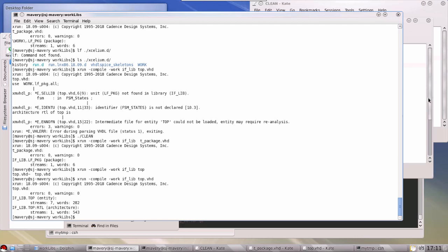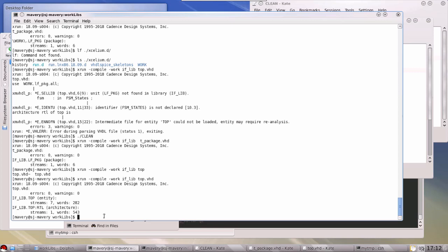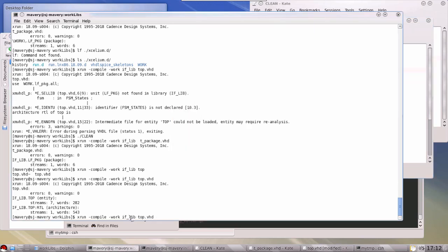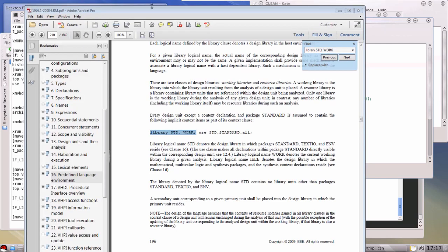This is the crux of the problem. In VHDL, 'library work' is a logical library name, but — and this is where confusion arises even for experienced users — it does NOT mean a library literally called 'work'. It means the library I am currently compiling into. That's an important difference. So the library I'm currently compiling into is whatever I specify on the command line. If the current library is 'if_lib', then 'work' means 'if_lib' — it's as if I had typed 'if_lib' there. If the current library is 'whatever_lib', then 'work' means 'whatever_lib'.